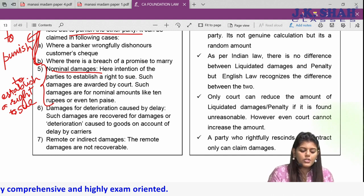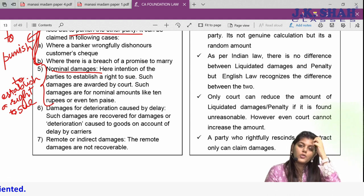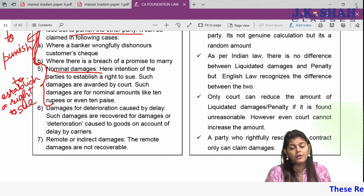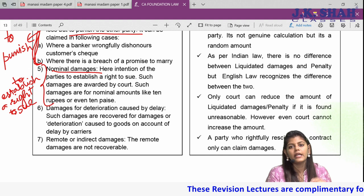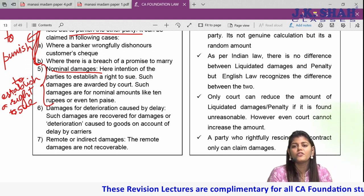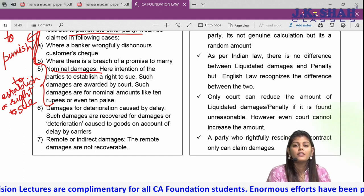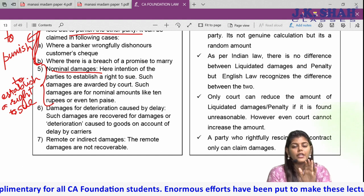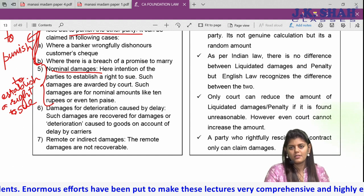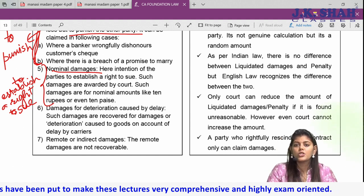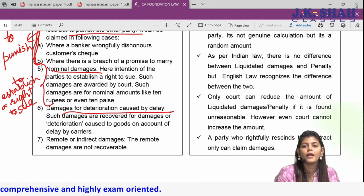Sixth type: damages for deterioration caused by delay. For example, if cement bags are being transported by ship and the shipping company negligently keeps them on the deck, rainwater and seawater mix with the cement, and by the time it reaches the shore, it has turned to stone. The client will not accept the bags, and you can claim damages from the shipping company — these are damages for deterioration caused by delay.